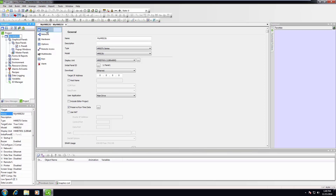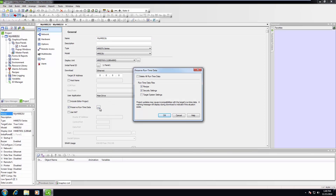Click on the general tab button above the network. Next, click on the ellipse button next to the preserve runtime data. Ensure the checkbox is ticked to the left of this item.